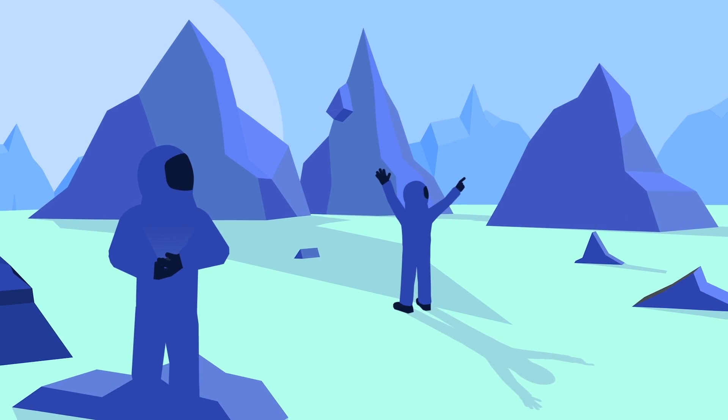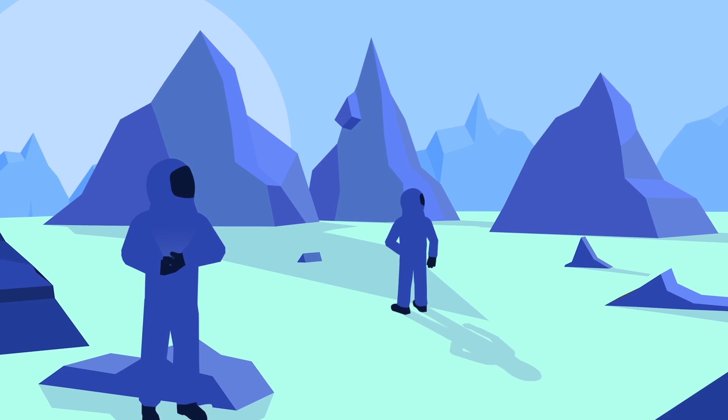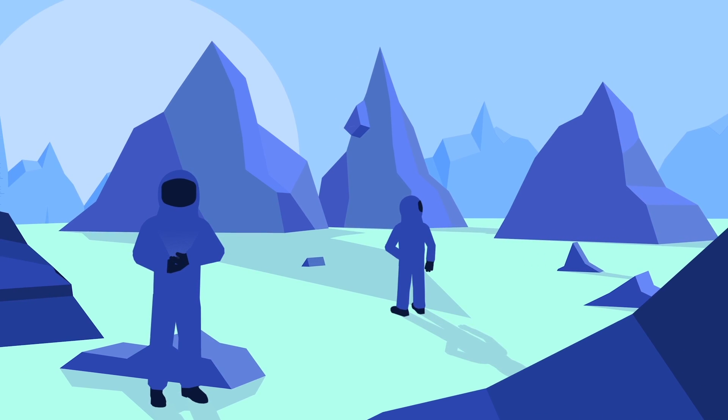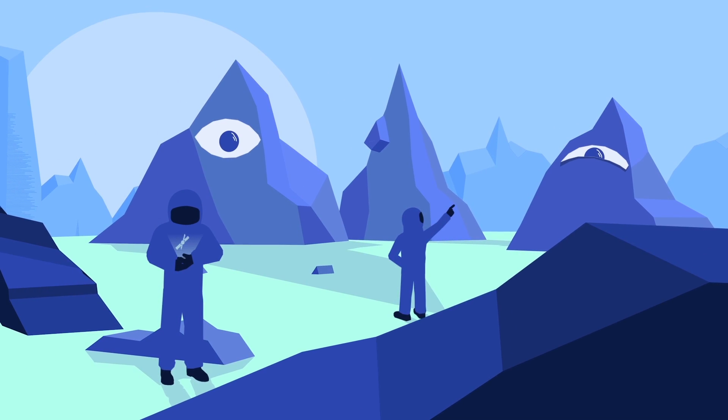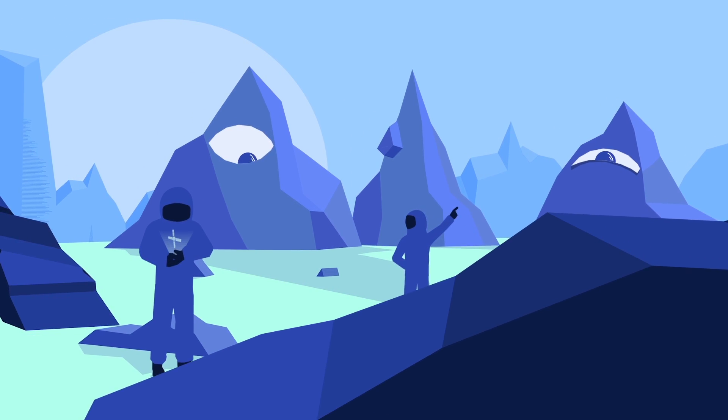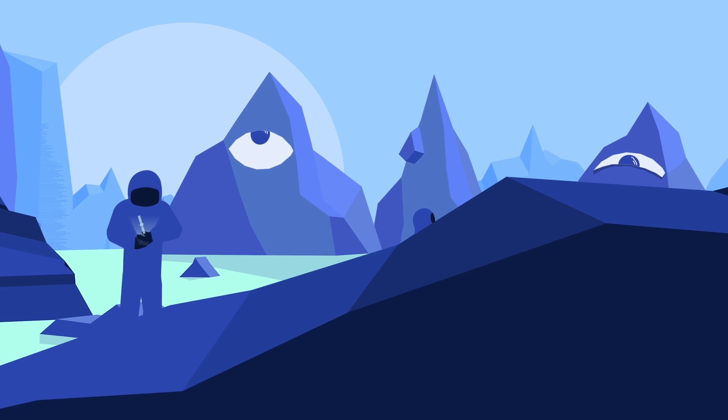Are we alone in the universe? We might be just a few decades, or even just a few years away, from finding out.